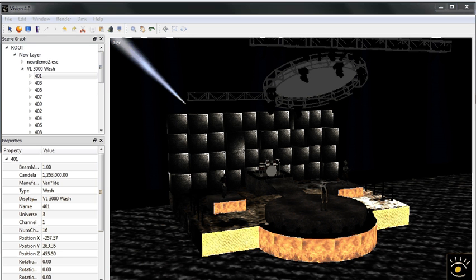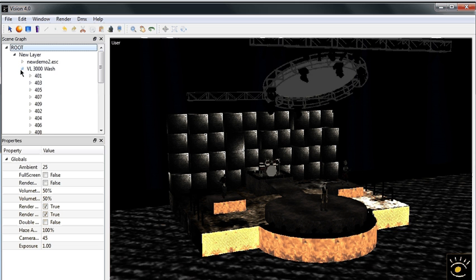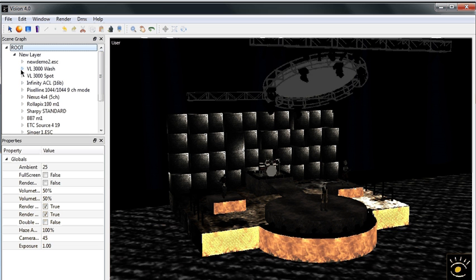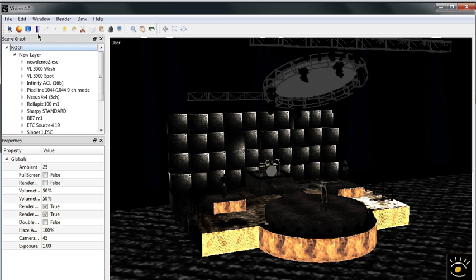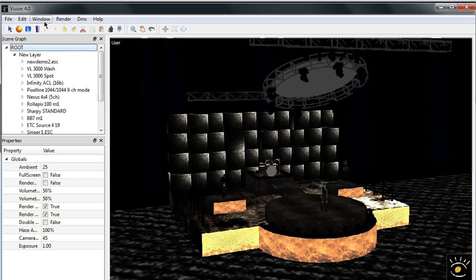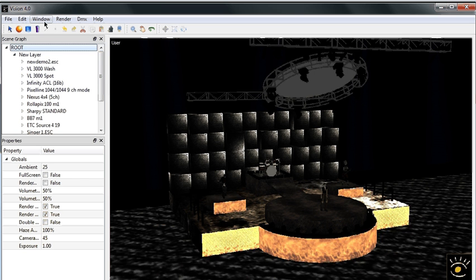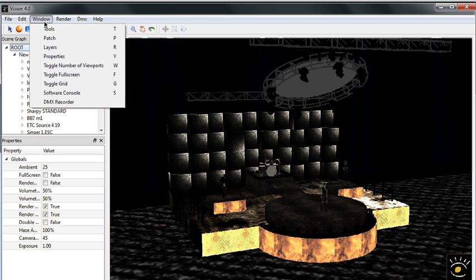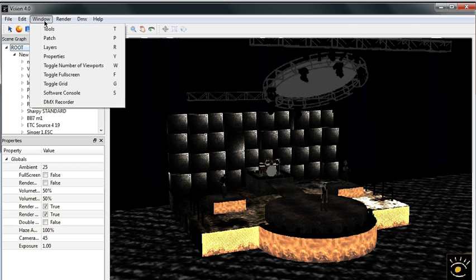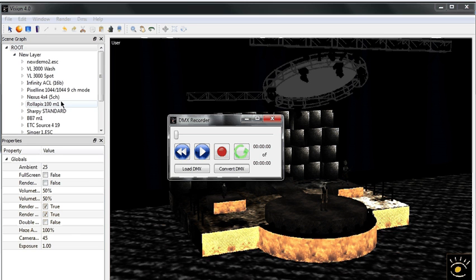However, for those of you who don't necessarily want to take the time to hook up an offline editor or a console, we have provided a recorded DMX file that you can play back and kind of see what's going on with vision. You can access this by going under the window menu item, come down here to DMX recorder.